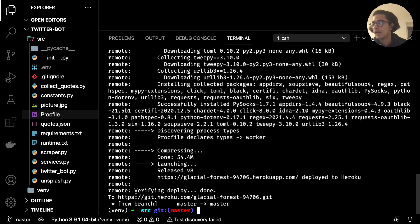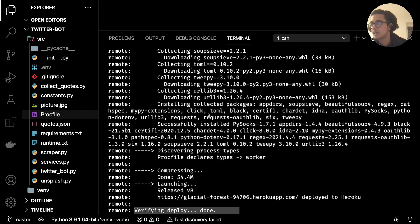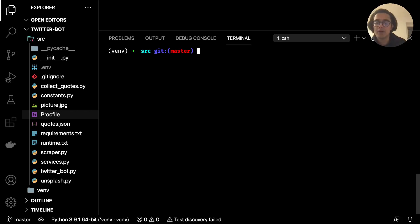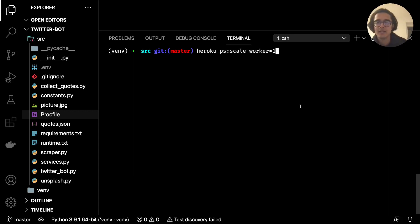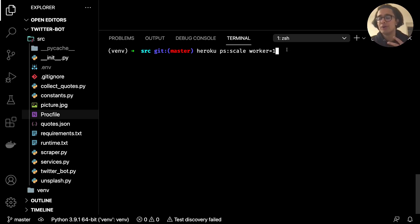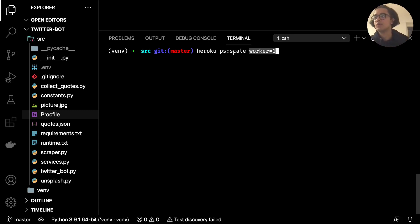If everything worked out smoothly and you got the same kind of output without errors, the last thing we need to do is enter this command: heroku ps:scale worker=1. This means we have one server that will run our app — this is where our bot will live. Make sure you enter this because by default Heroku assumes it's a web app. In our case we've created a worker, so you need to specify to just run the worker on this server.